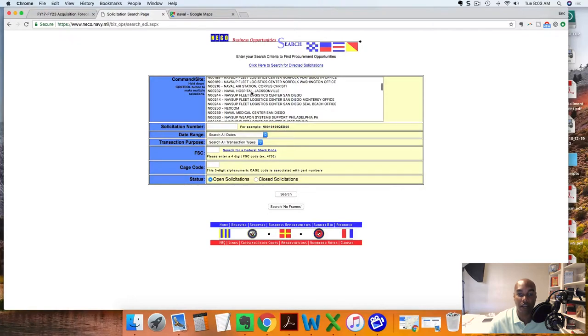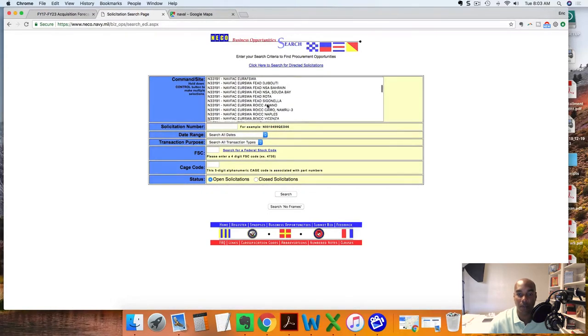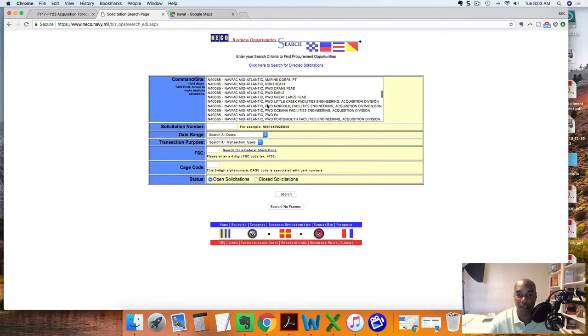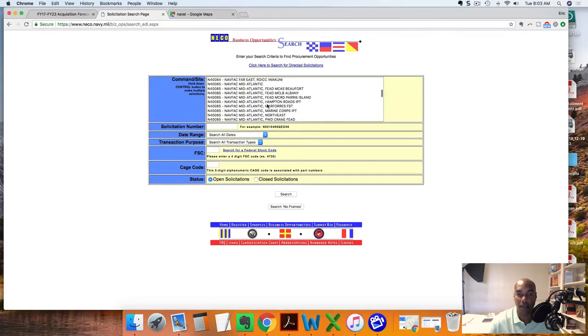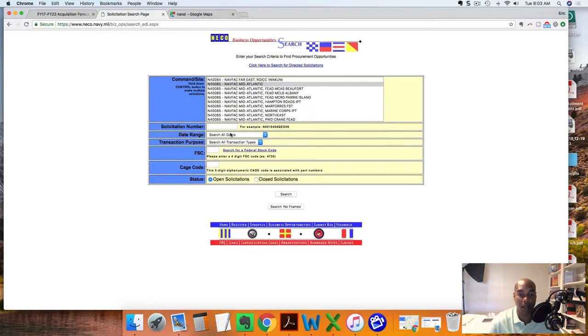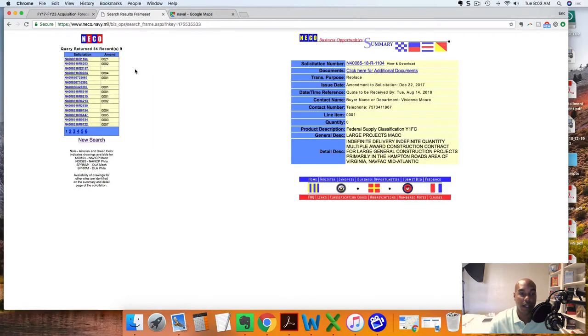I see naval hospital Jacksonville, San Diego. I'm going to go to the area where I'm working at, which is NAVFAC Mid-Atlantic, and I'm going to look for opportunities. I'm just going to do a broad search - NAVFAC Mid-Atlantic - click search, and it pulls up 84 records.